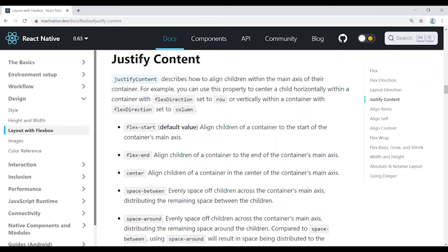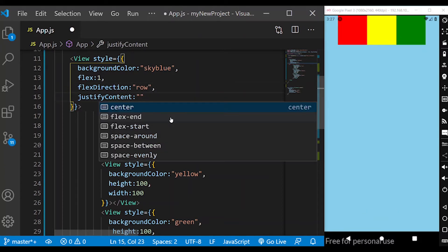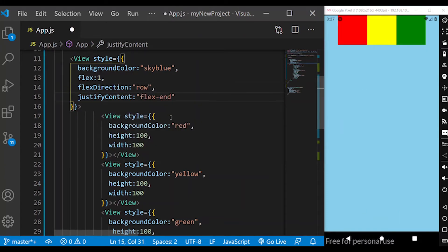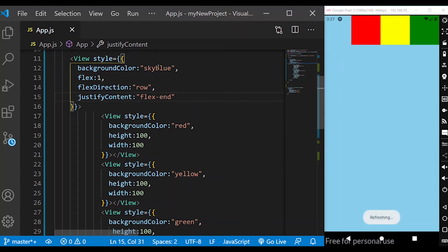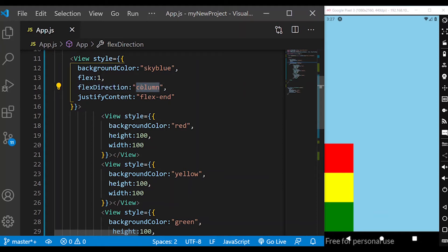The main axis can be row or column. For flex-end with flex direction row, the children go to the end. If you need column, it goes to the column end. Flex direction row with flex-end moves children to the right end; flex direction column with flex-end moves children to the bottom.